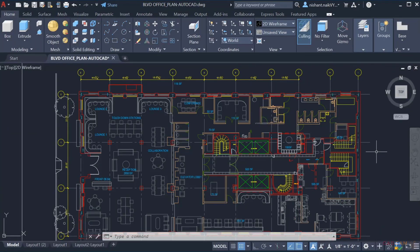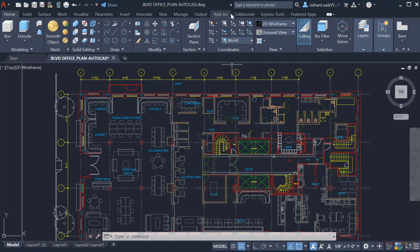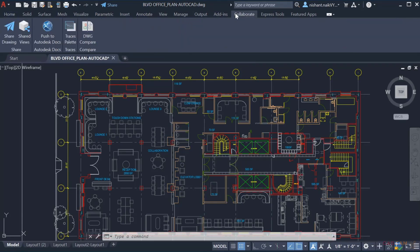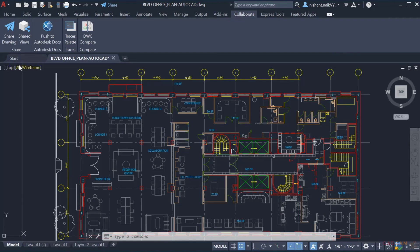Sharing drawings with teammates and colleagues can be a time-consuming and frustrating task. Sorting through file folders to find where your drawing was saved and attaching it to an email, only to find that the file is too large for your email provider. Now in AutoCAD, we've introduced Share.